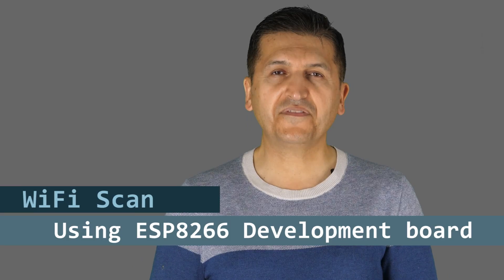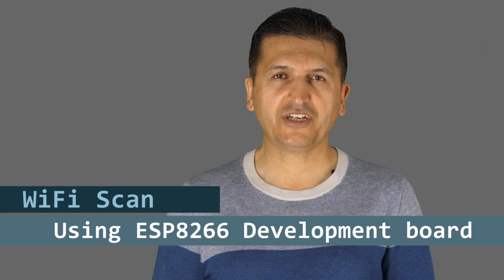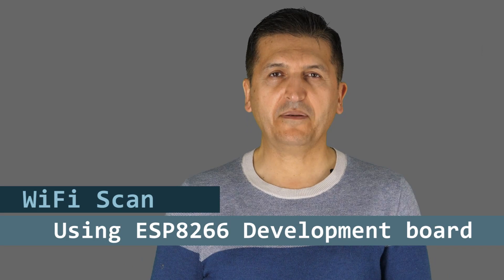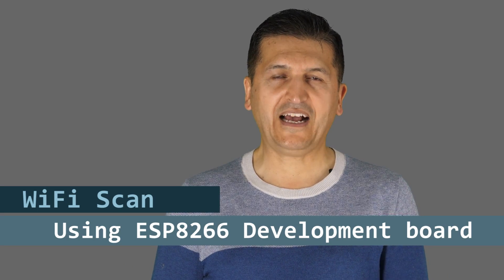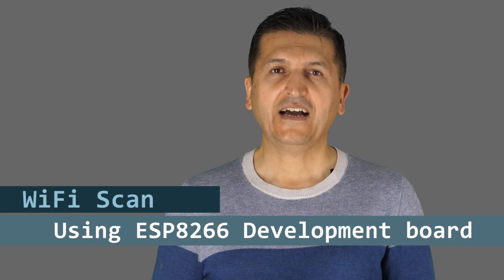Hi, welcome to an Arduino tutorial from Robojax. In this video we are going to check the available Wi-Fi or access points around you and display it on LCD.